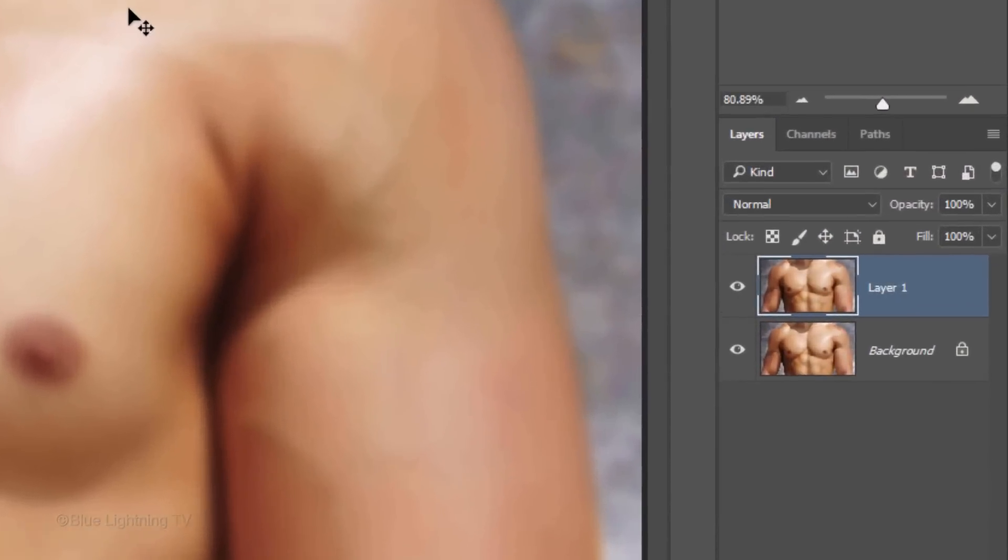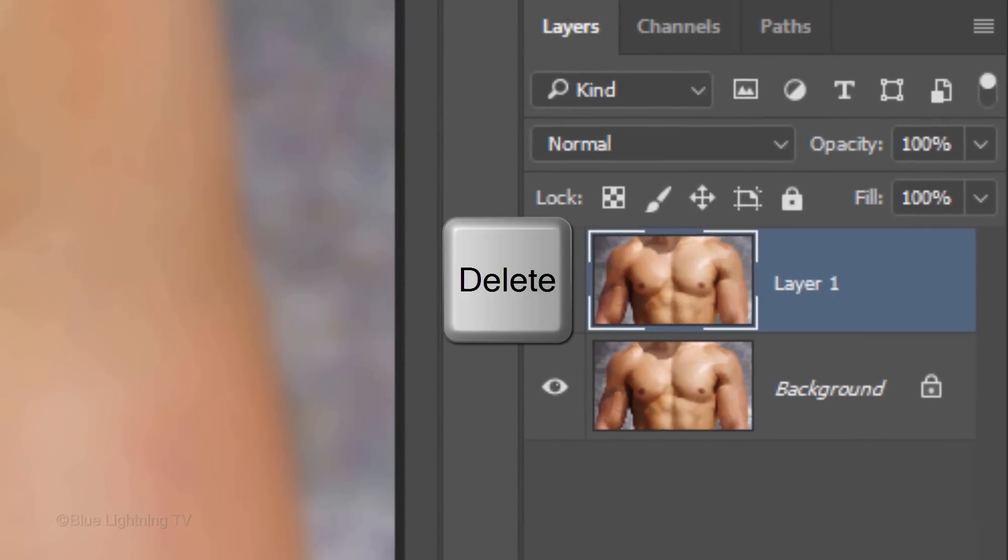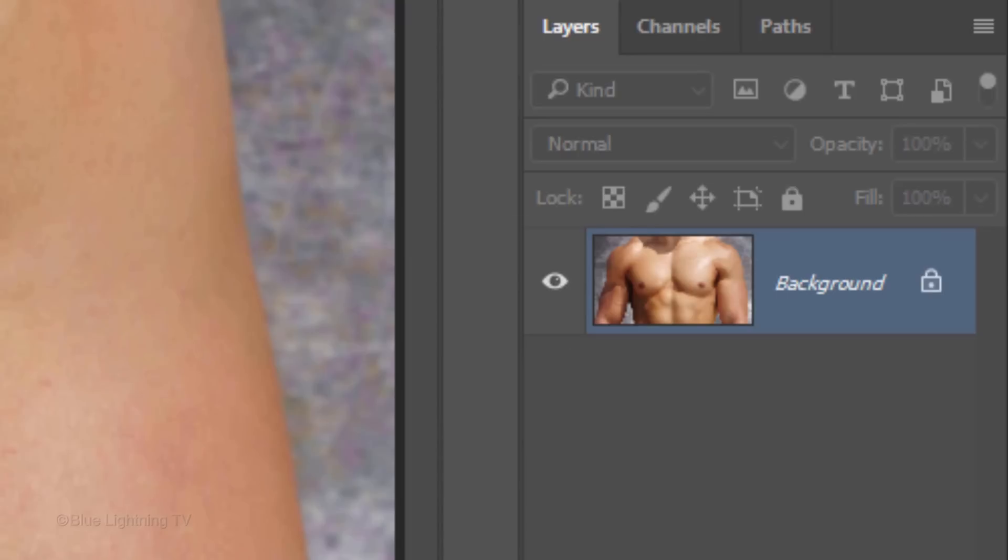Now that we've saved the displacement file, we can delete it from our Layers panel. Press the Delete key on your keyboard.